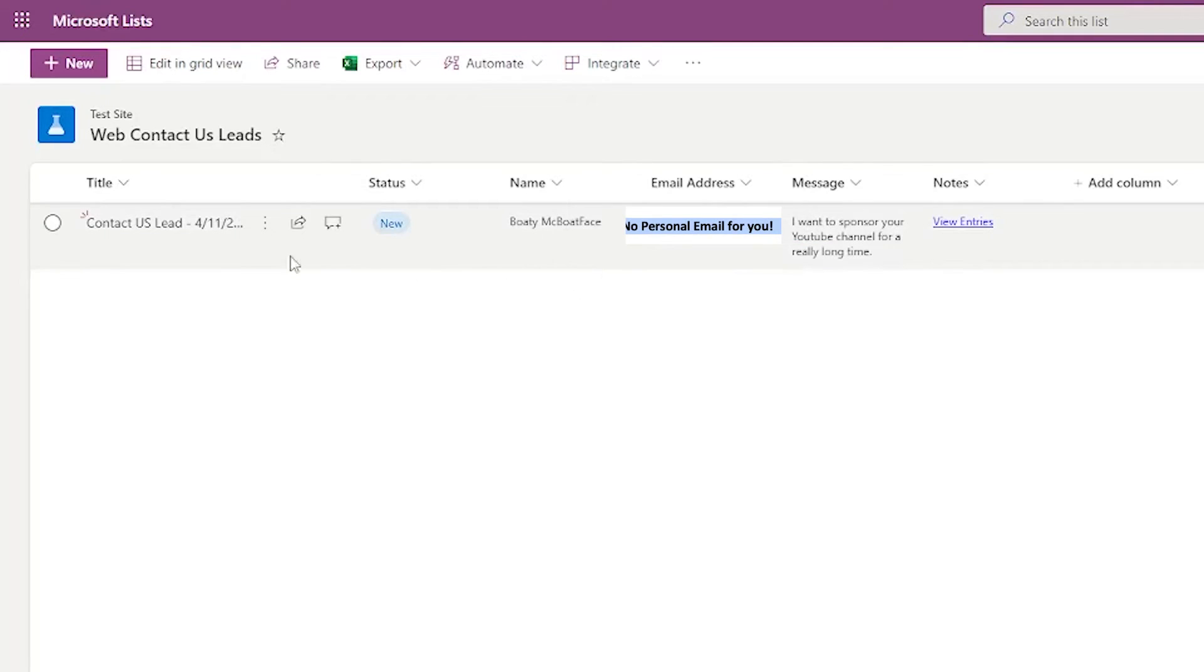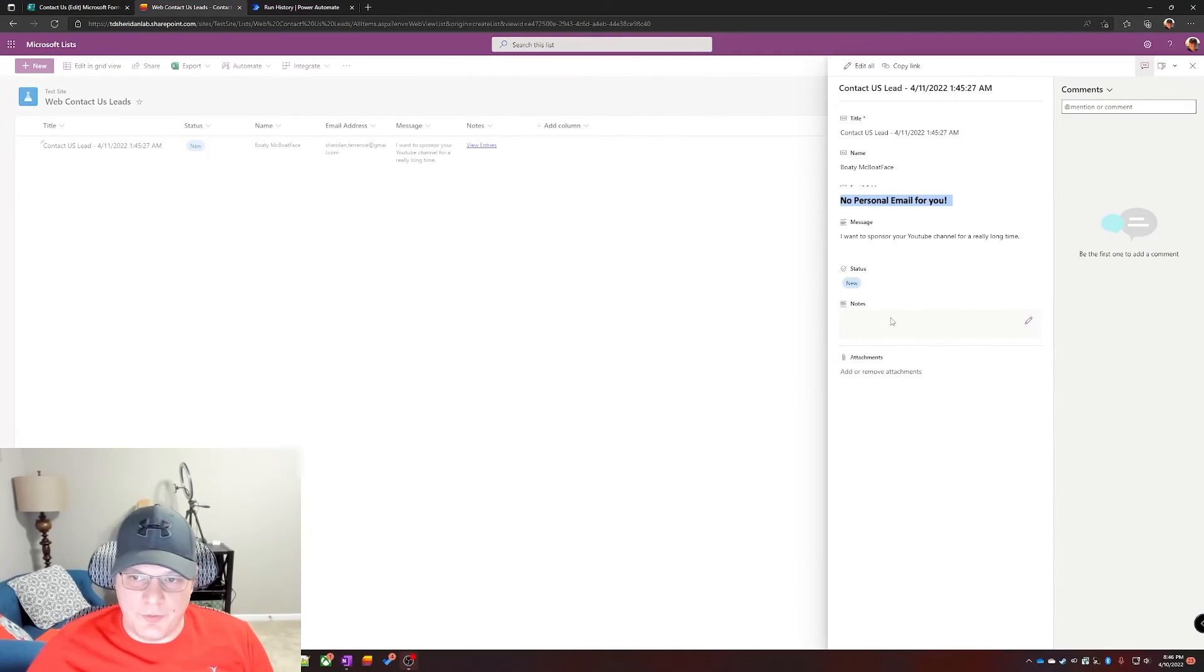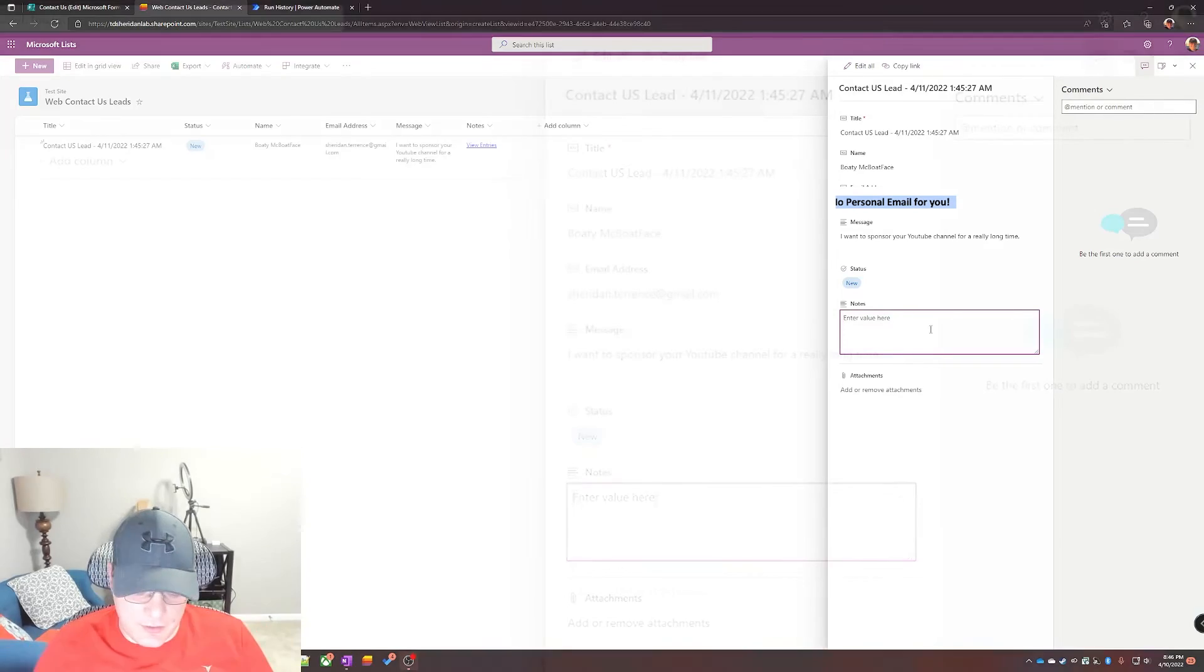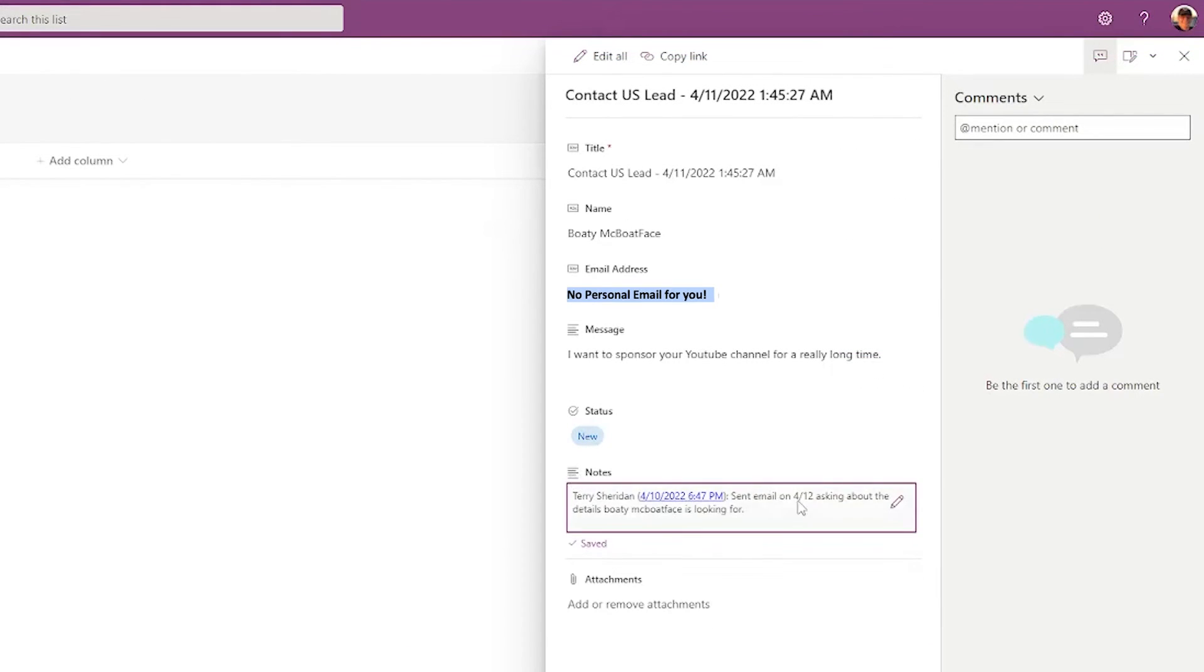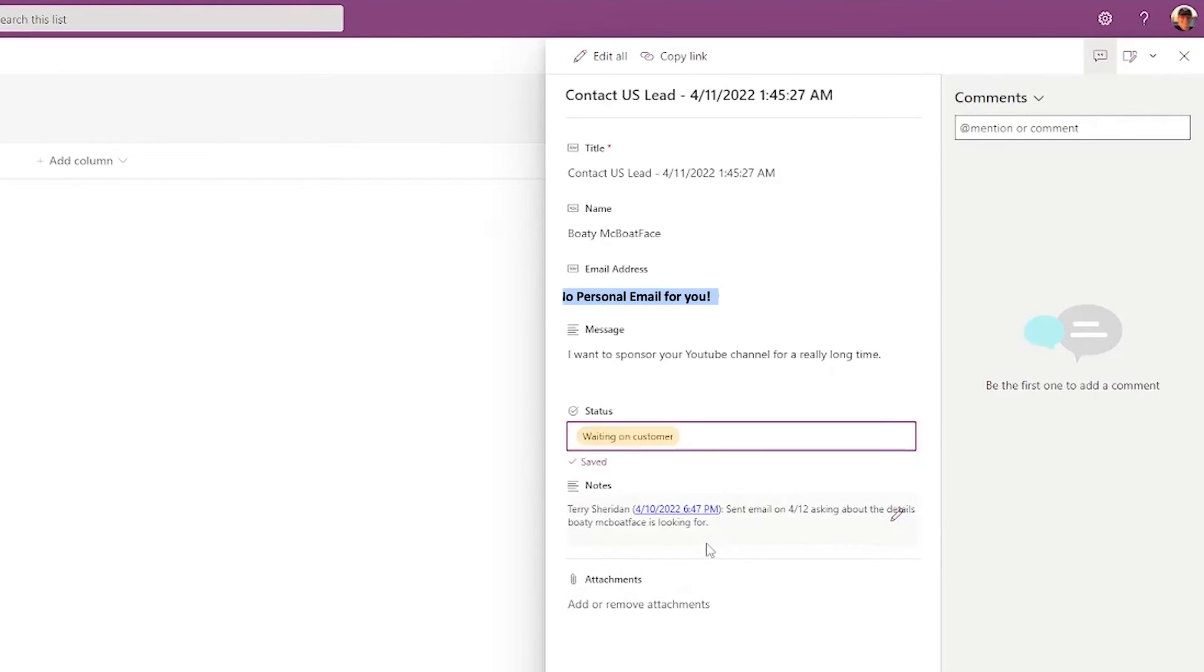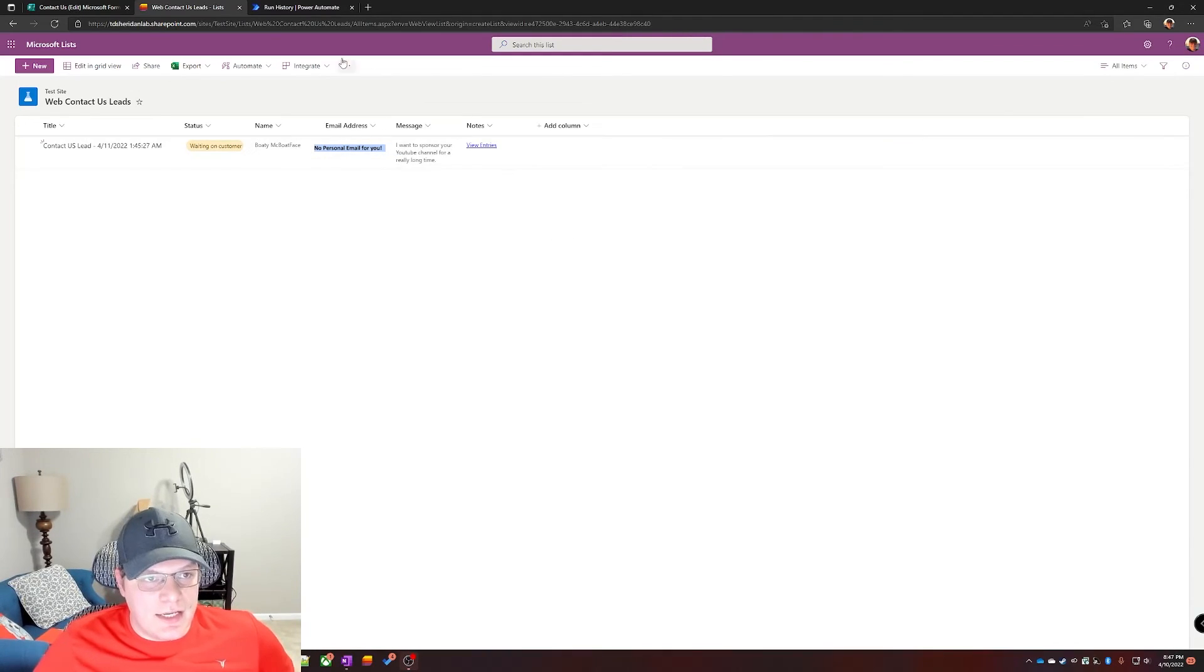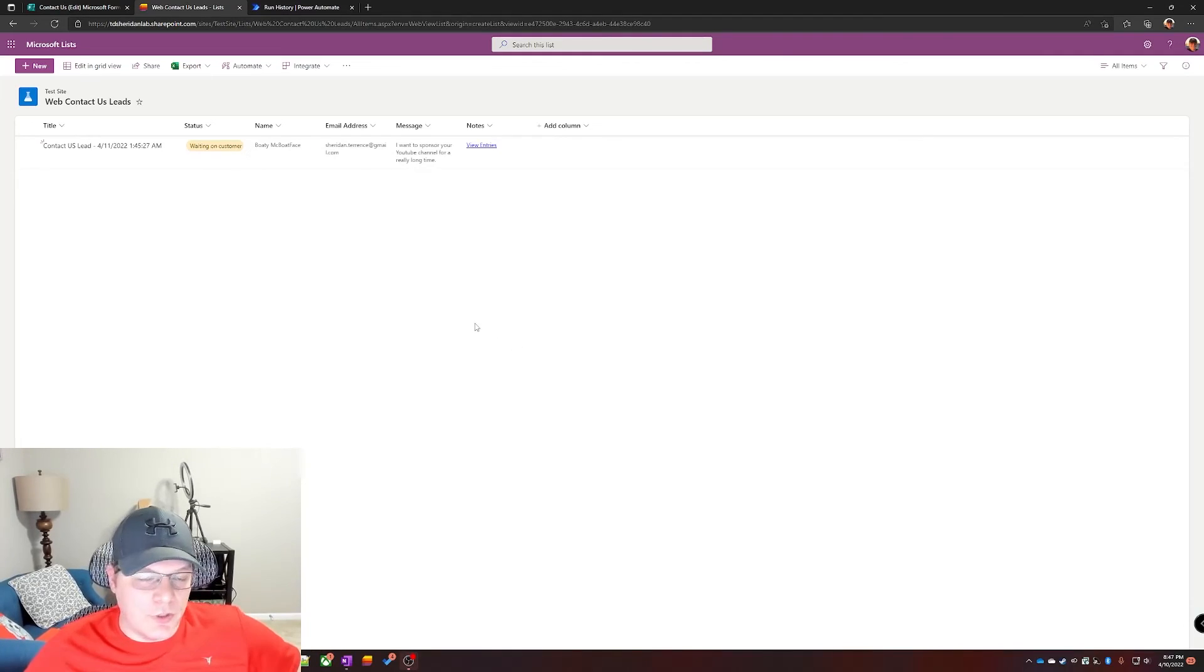And now when you go over here, it's right here. We got contact us lead at the time in UTC, the status is set to new, Boaty McBoatface and an email address. And now if you're processing this, just for example, this person wanted to sponsor the channel or whatnot, so you could send them an email and then just add your note in here, saves it there. As you can see, because we did that extra checkbox and append it, it has the name, has a timestamp, and then we can change it to waiting status.